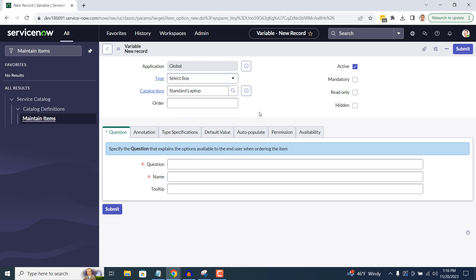In the next field Order, I'm going to enter 200. This will ensure that the variable is displayed at the very bottom of the catalog item form.